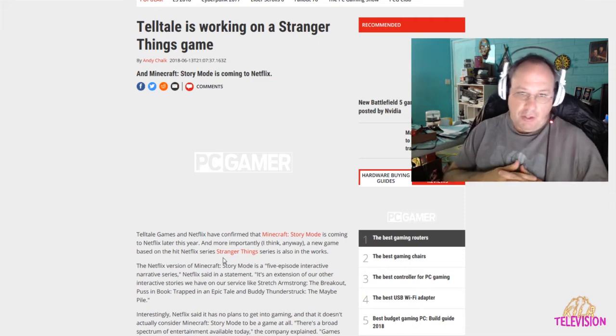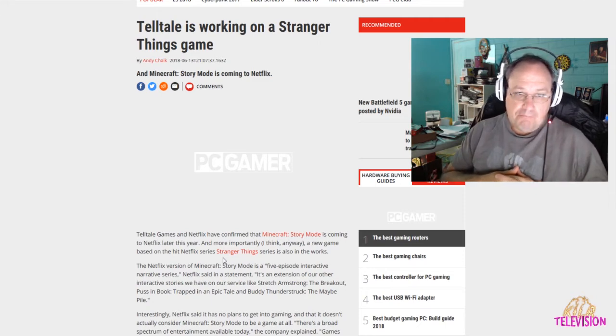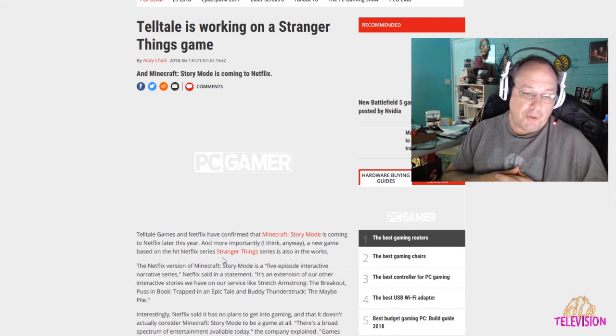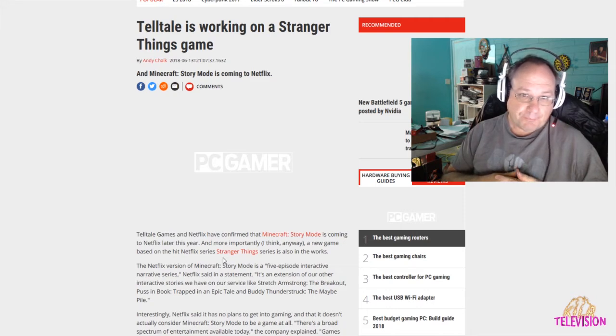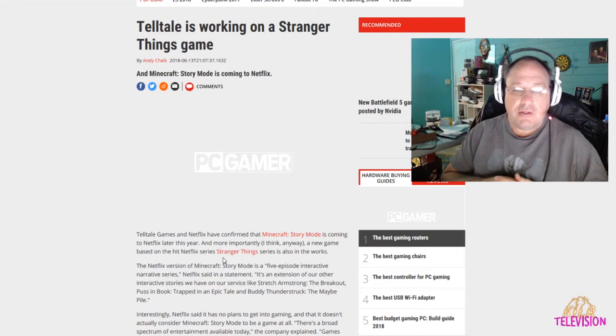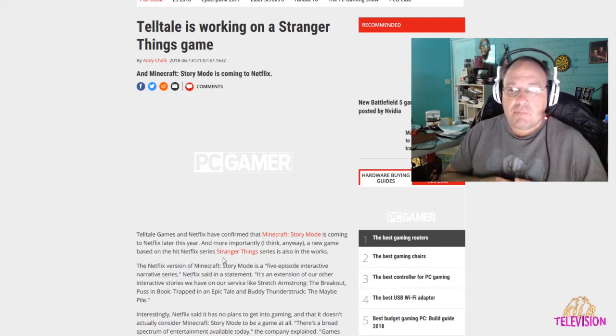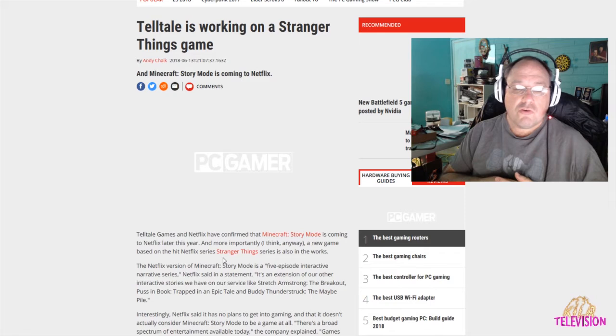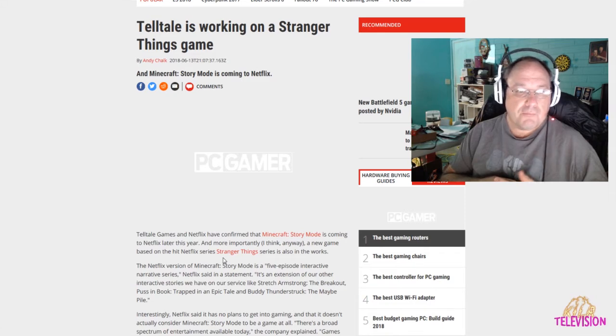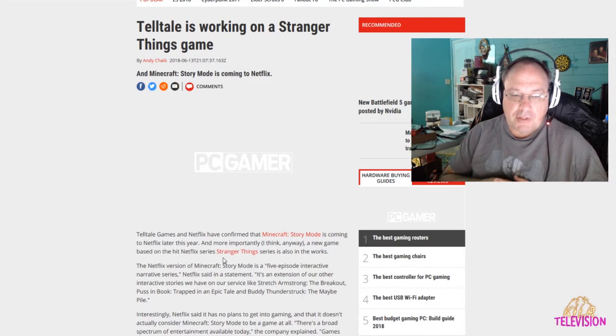Who's Telltale? Well, they have done Minecraft Story Mode. They've done a Walking Dead. Telltale, I believe they did the Back to the Future, the game, also. If I'm wrong, let me know, but I believe they did.